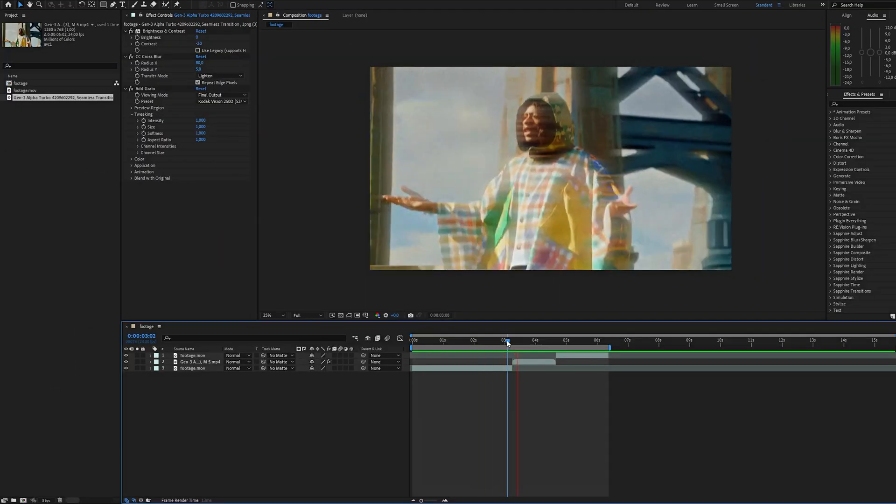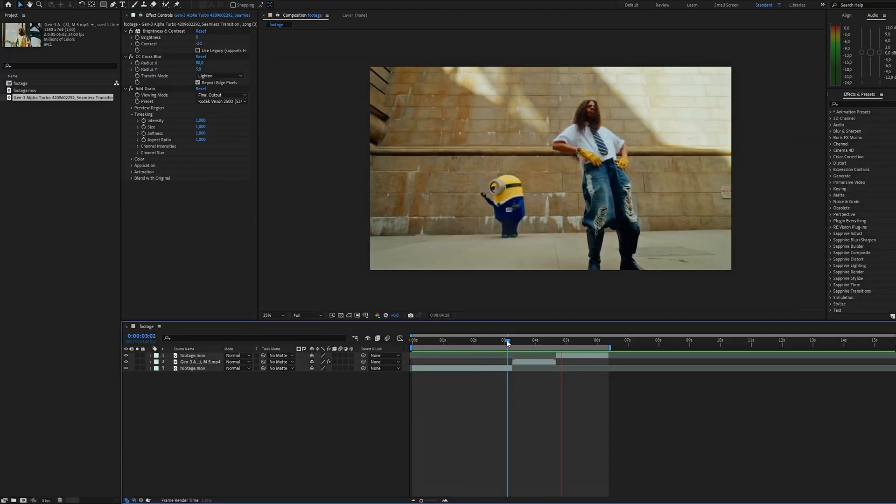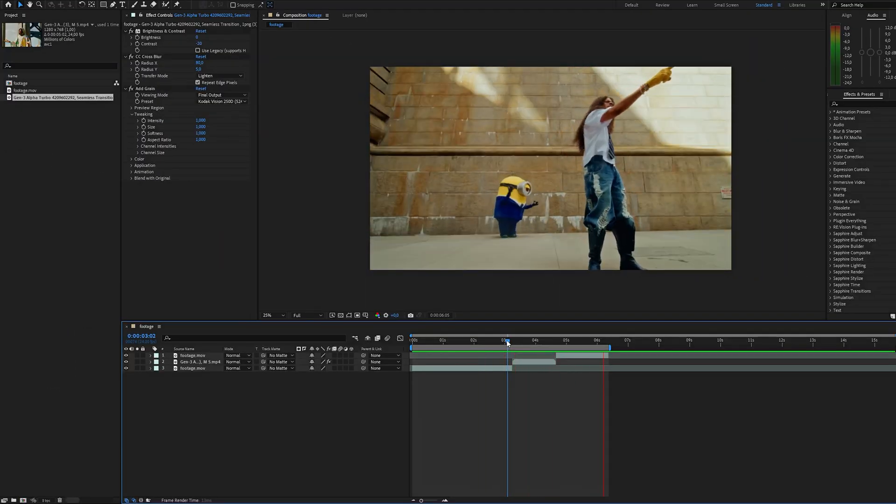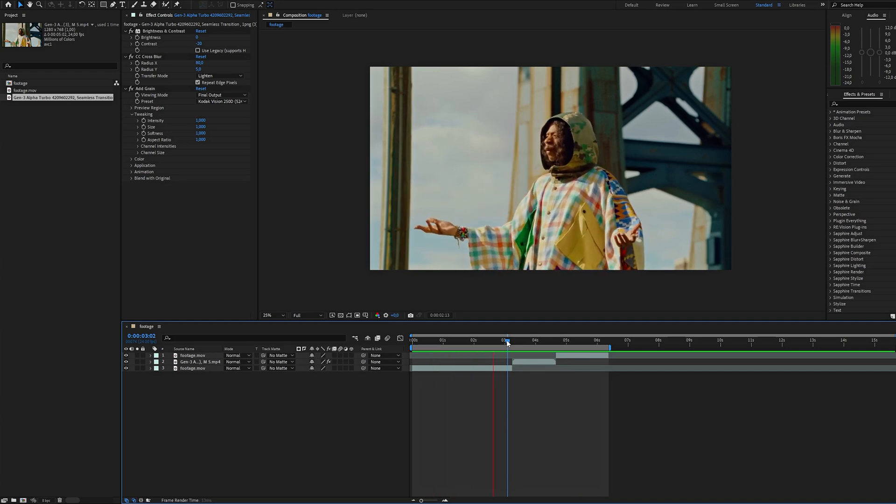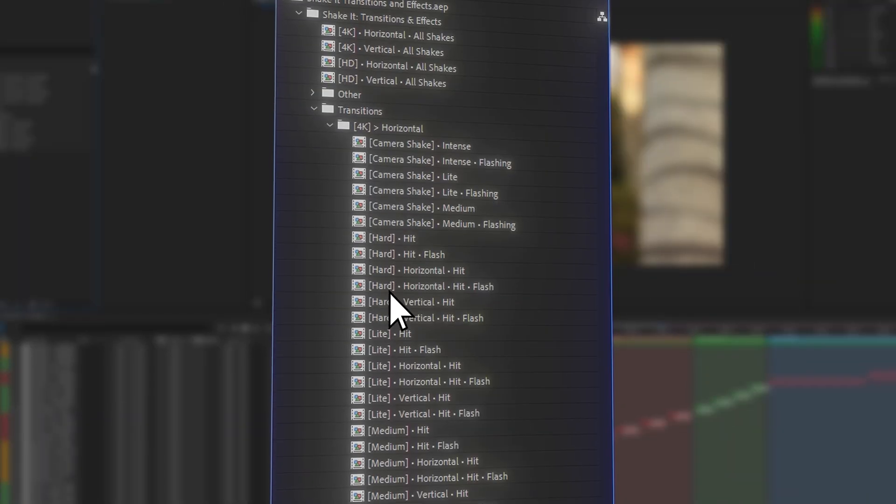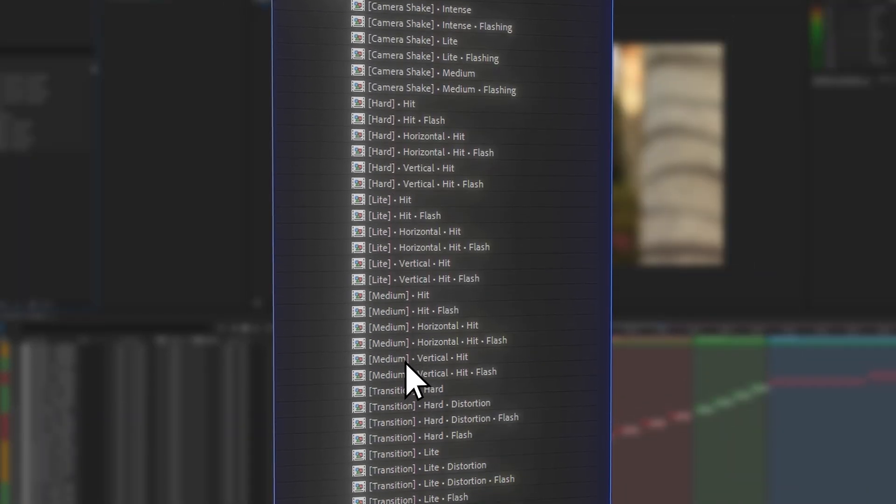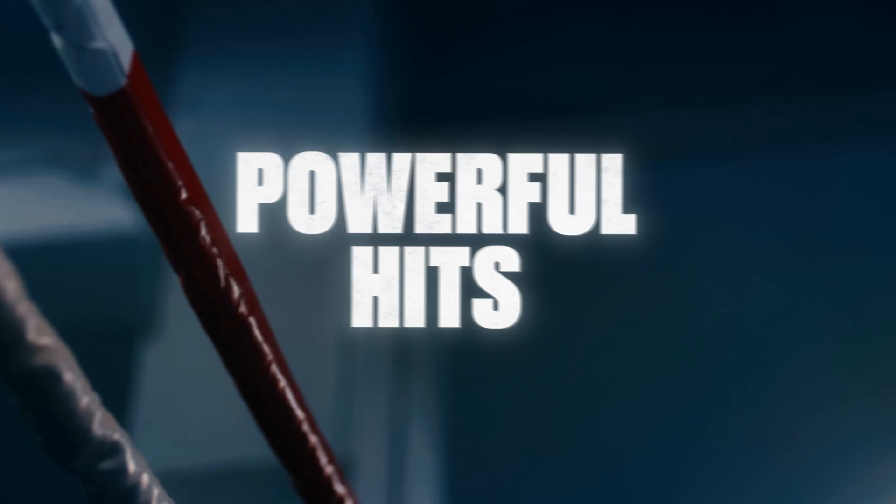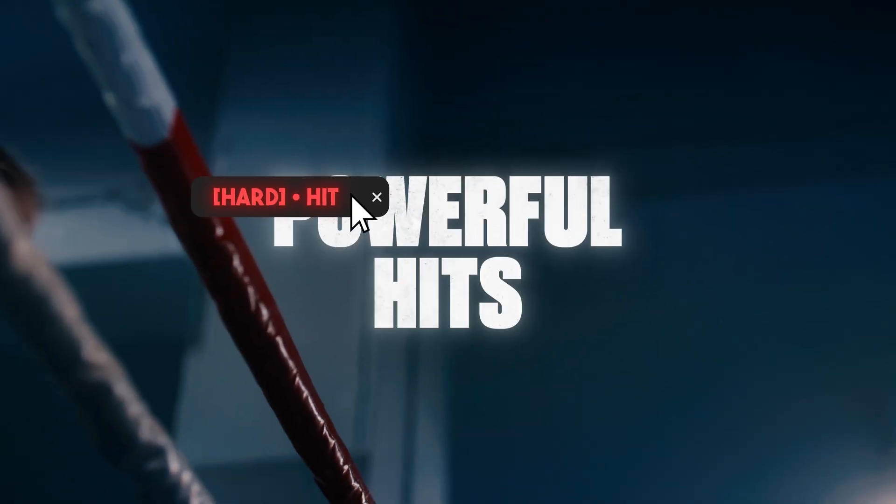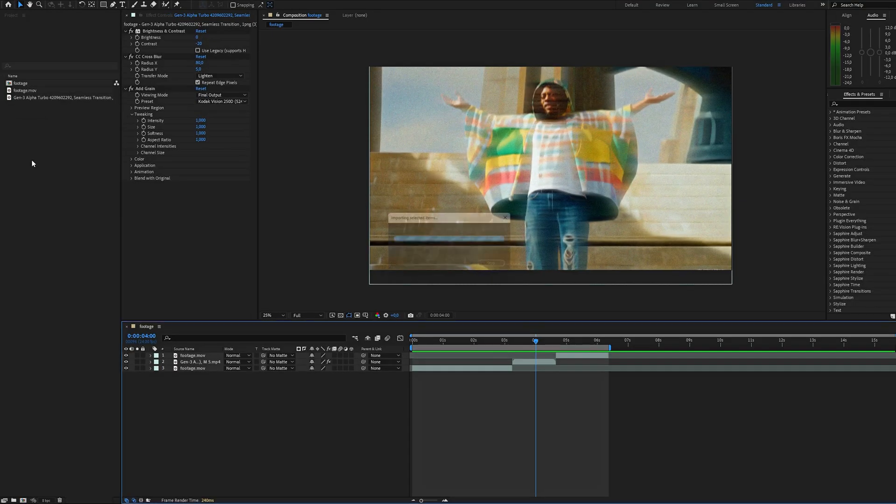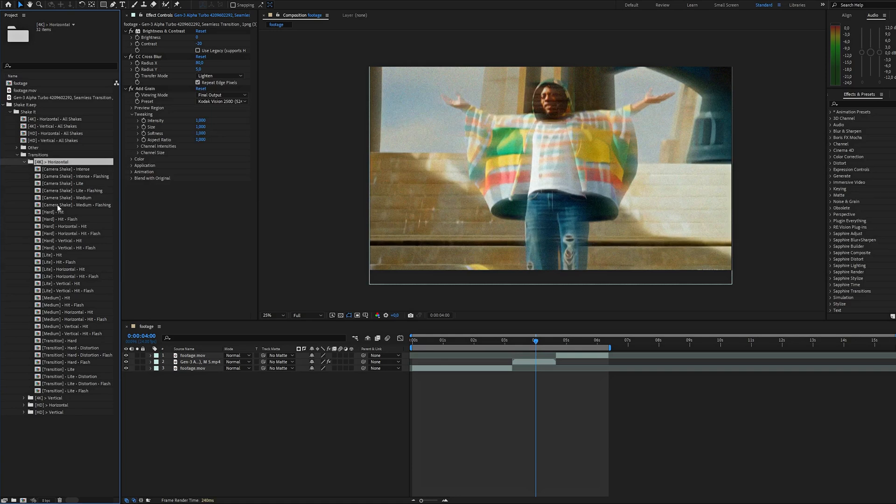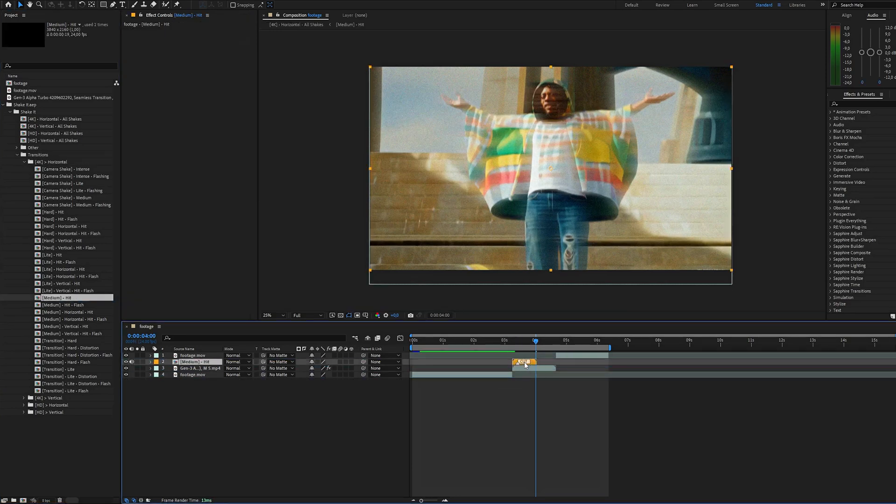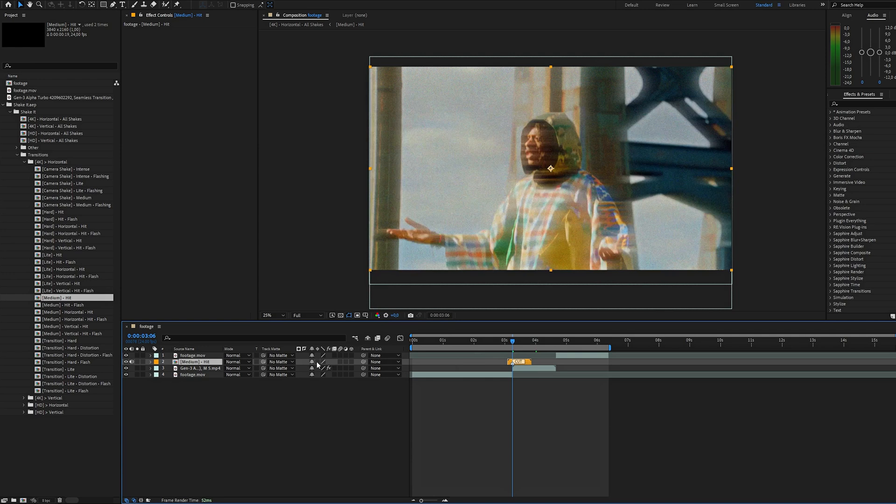But that's not all. To make the transition perfectly smooth, add a bit of dynamic movement. I am using the shake effects pack available on Envato Elements, link in the description. Just import the project and select the shake presets. I think medium heat works great here. Apply the effects, duplicate it and you're done.